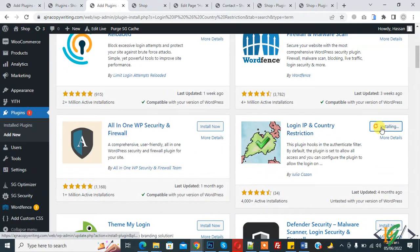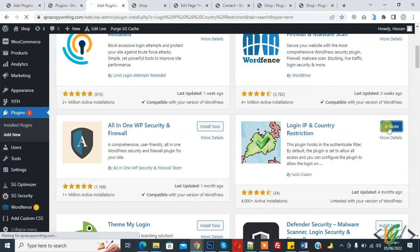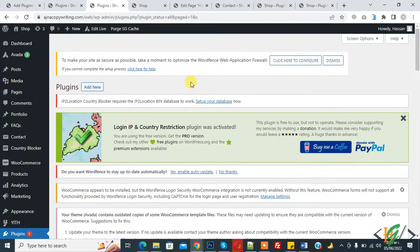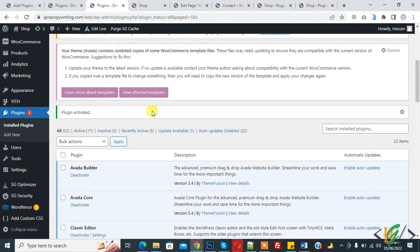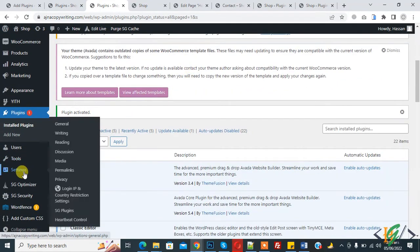Click on 'Install Now' and then click on 'Activate'. The plugin is now activated. Scroll down on the left side, hover over 'Settings', and you will see 'Login IP and Country Restriction' settings. Click on it.